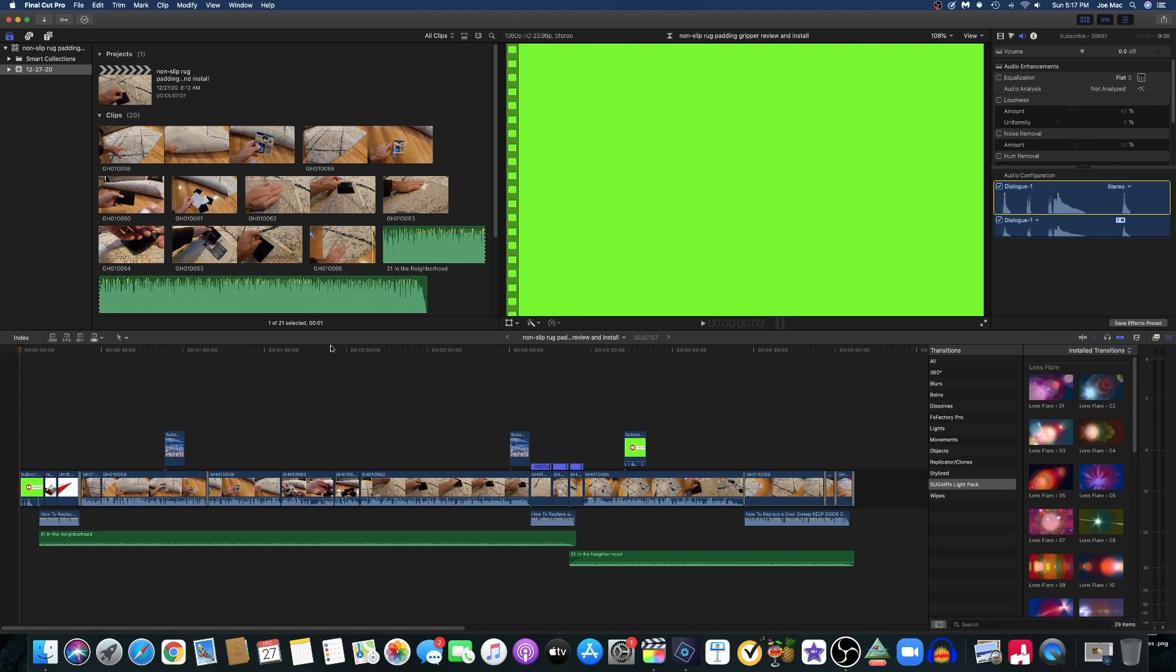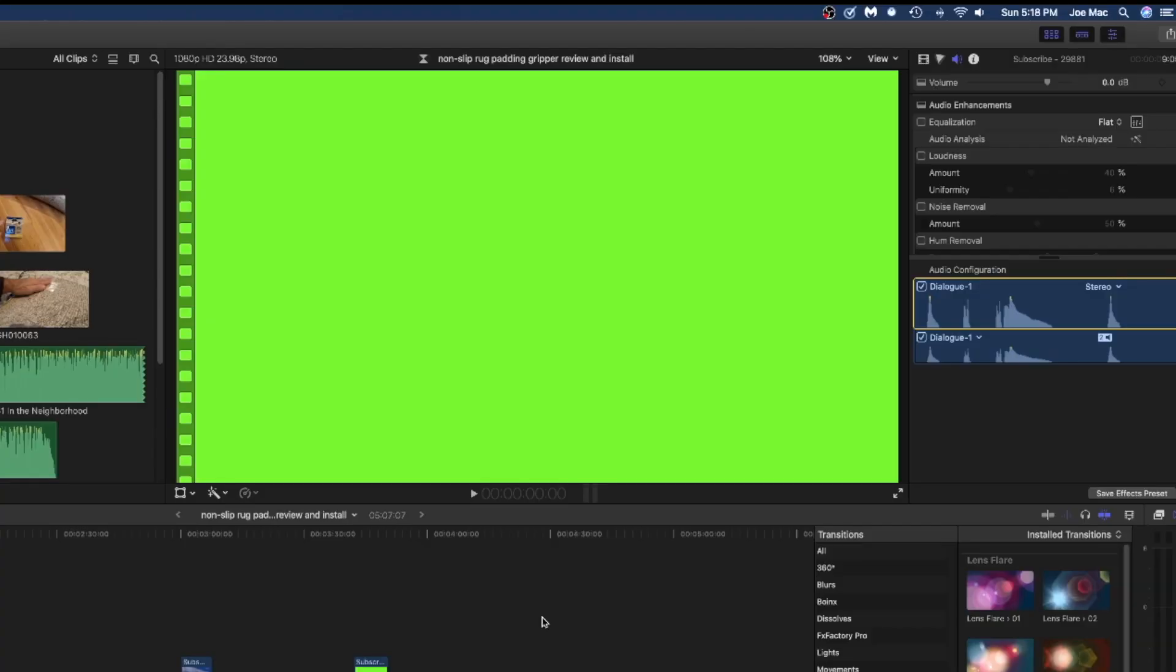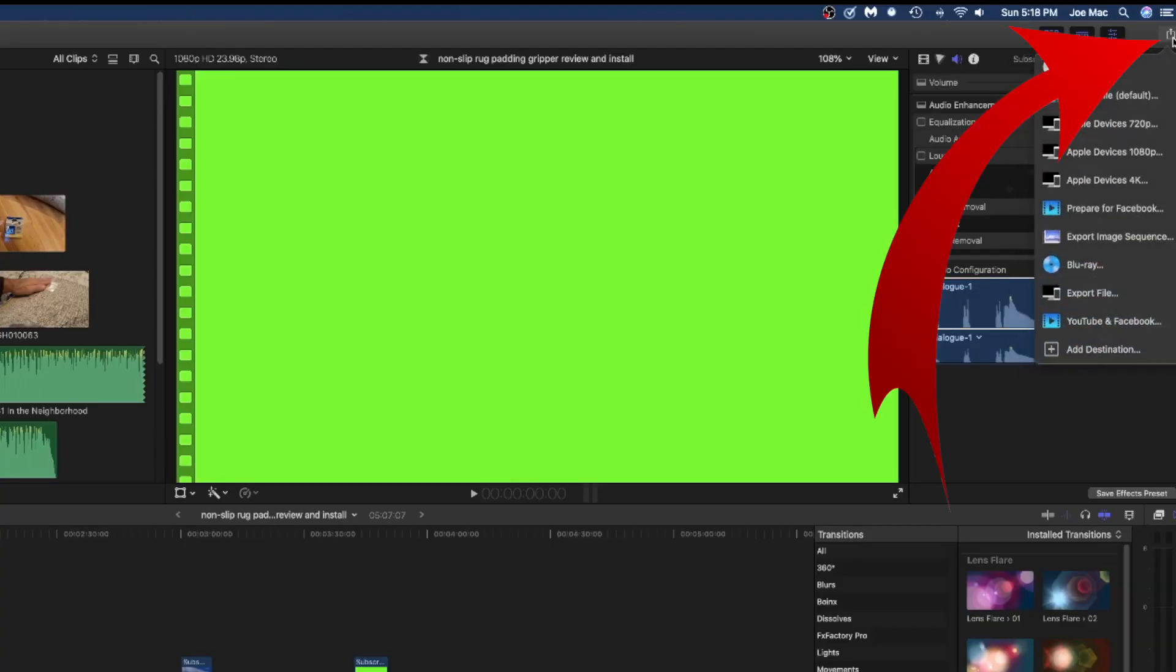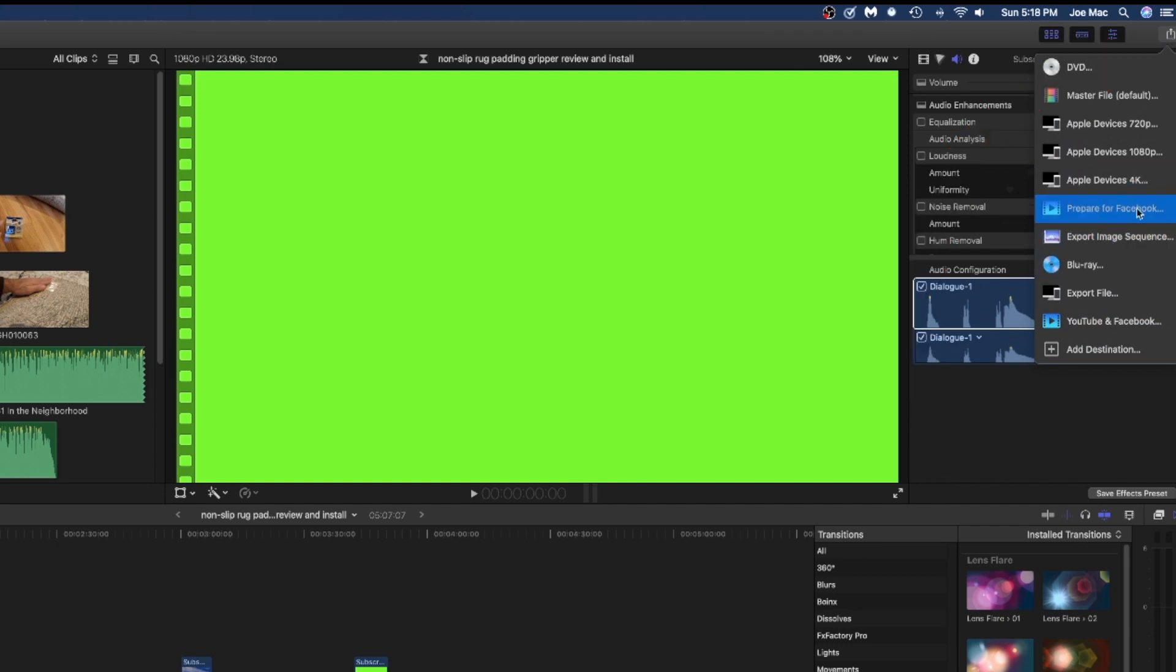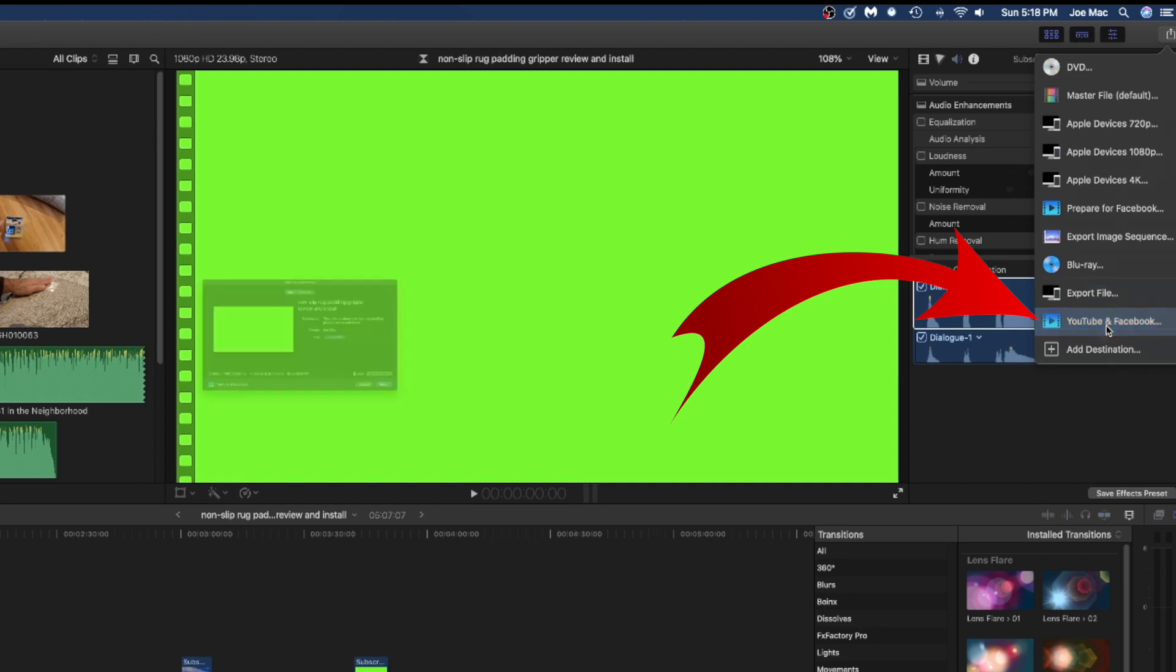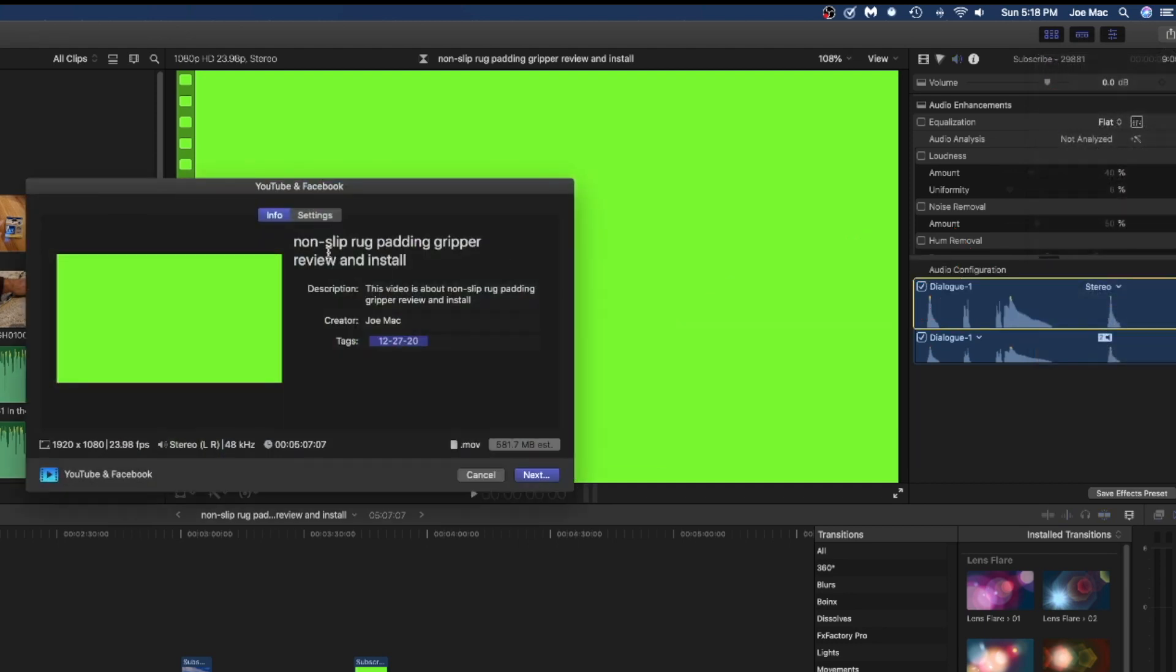Now you need to export it to your desktop. Go to the share area like you've always done in the past. You no longer have the YouTube share, but you do have YouTube and Facebook, so you click on YouTube and Facebook. You have your name of your project here, you make all your settings here, your tags. You don't have to go crazy yet because once you upload it to YouTube, then you can create more tags.